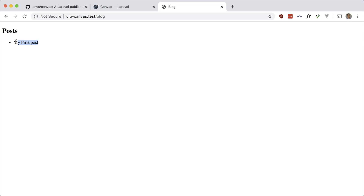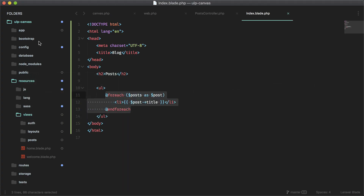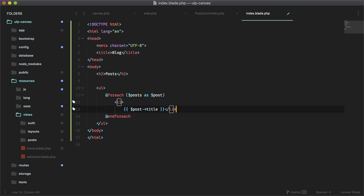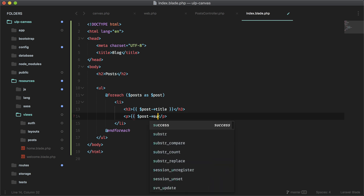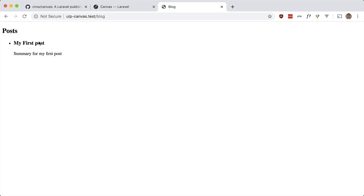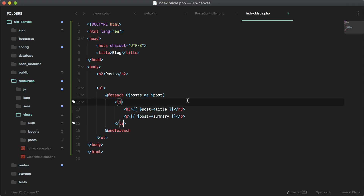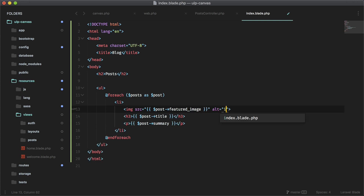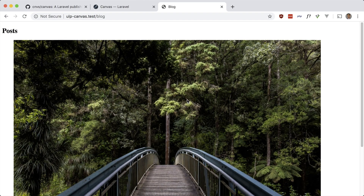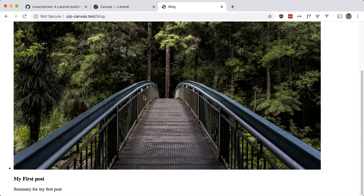Let's also show the summary and the featured image. Inside the list item, we can make the title an h3, put the summary in a p tag using post->summary, and add an img tag using post->featured_image. Obviously you can use CSS to style this accordingly, but everything is showing up. If you had more posts, those would show up too.